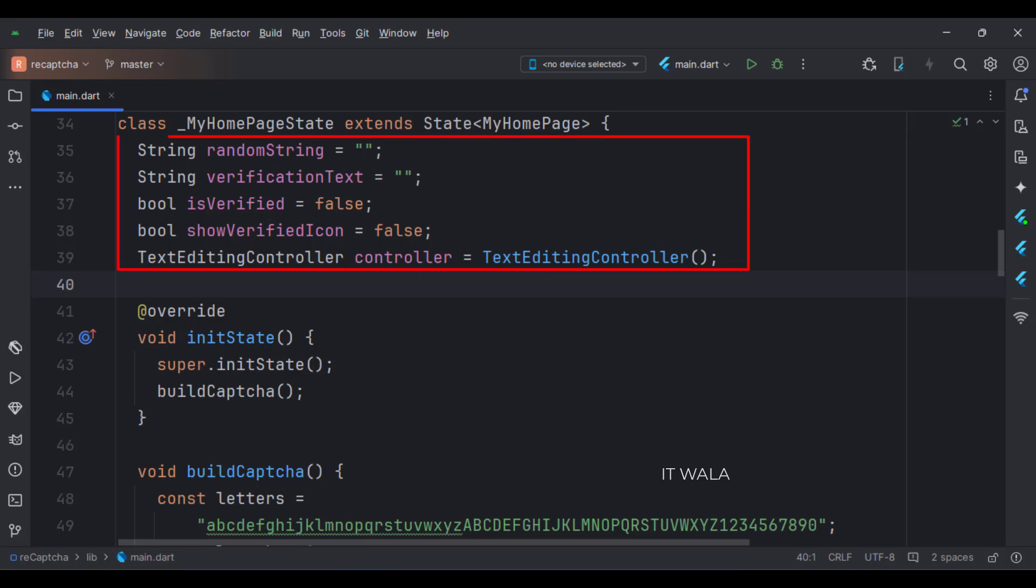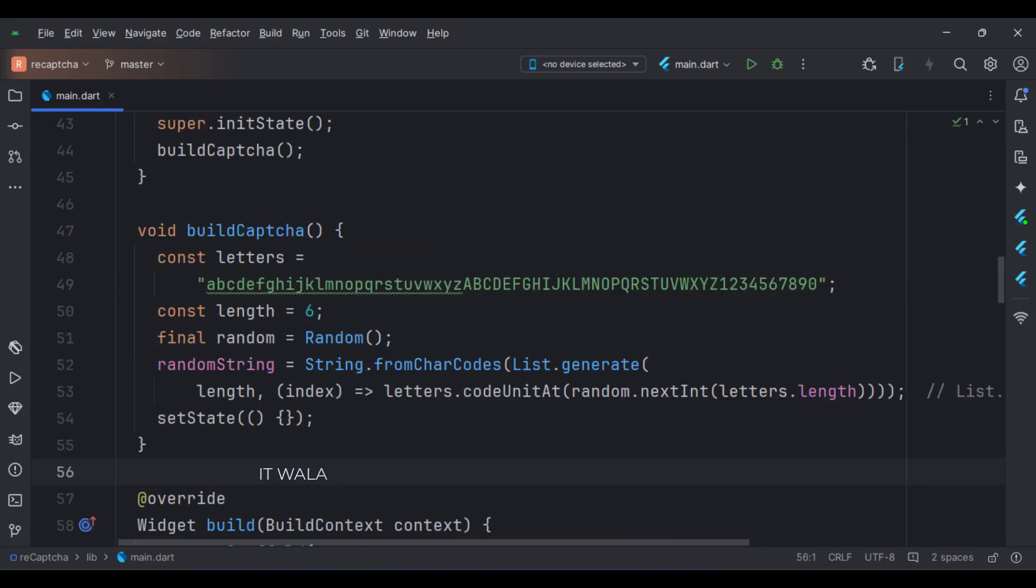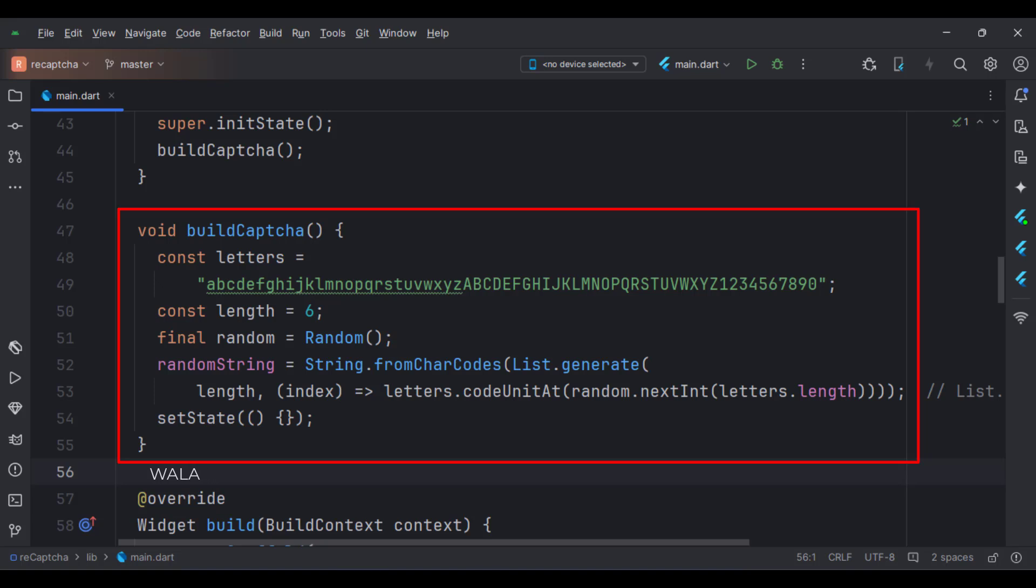These are the data members. In the init function, we call the build CAPTCHA function. This is the build CAPTCHA function. Here we build a random CAPTCHA text of six characters.